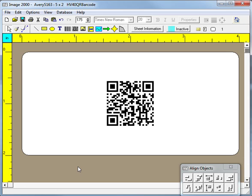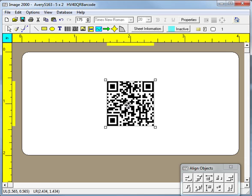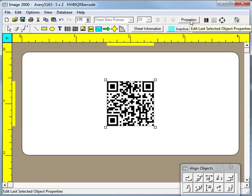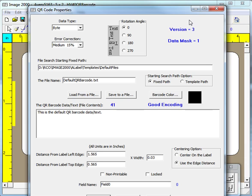Thus, when you later reopen the item's template, the program will look for the corresponding text file. If that file is deleted or moved, then the program won't be able to encode or create the barcode. Thus, you need to ensure that the file name is spelled correctly and that the starting search path option has been appropriately chosen.